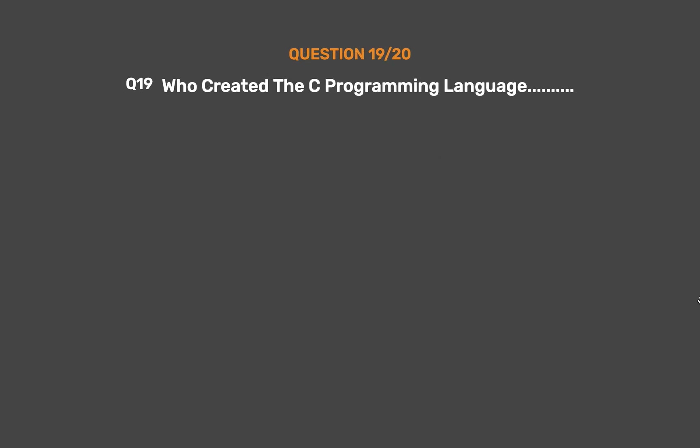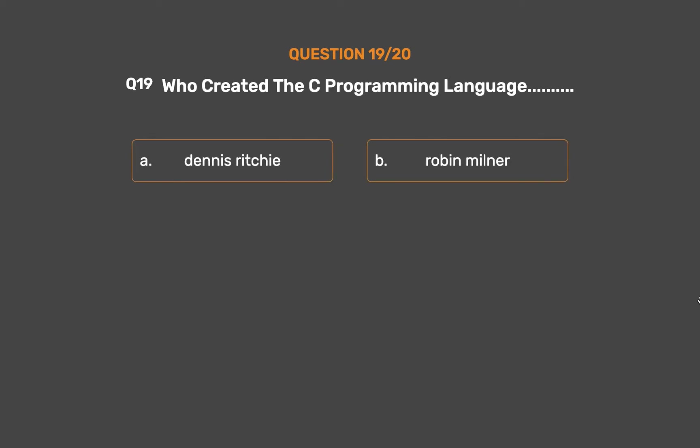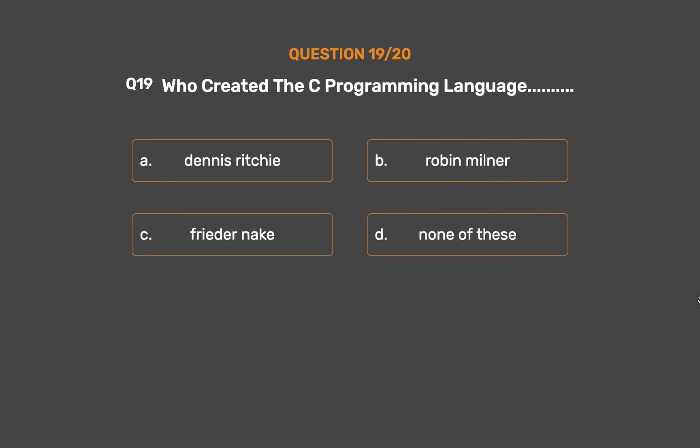Question number 19. Who created the C programming language? Option A: Dennis Ritchie. Option B: Robin Milner. Option C: Frieda Nake. Option D: None of these.